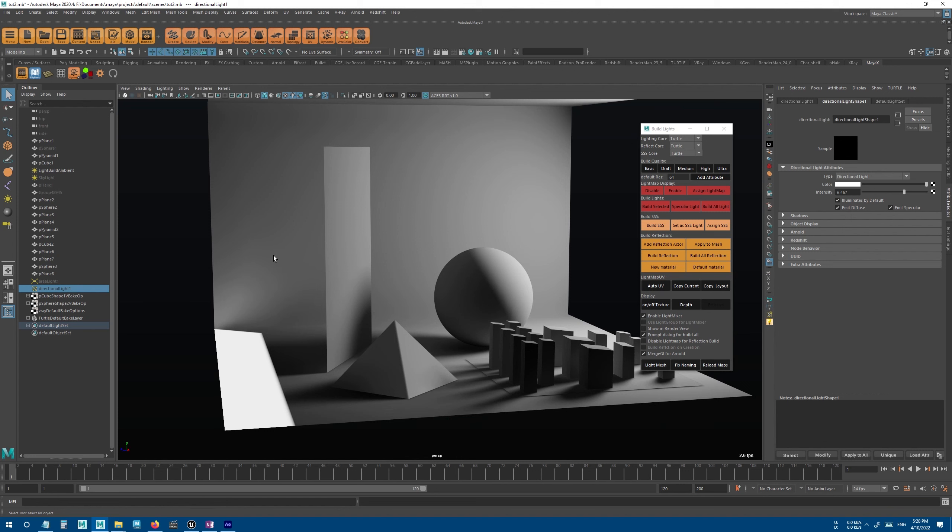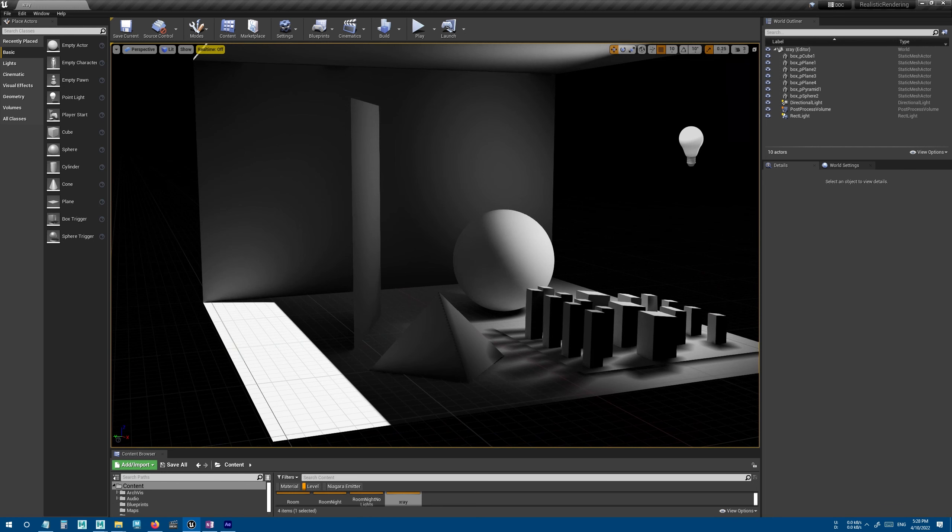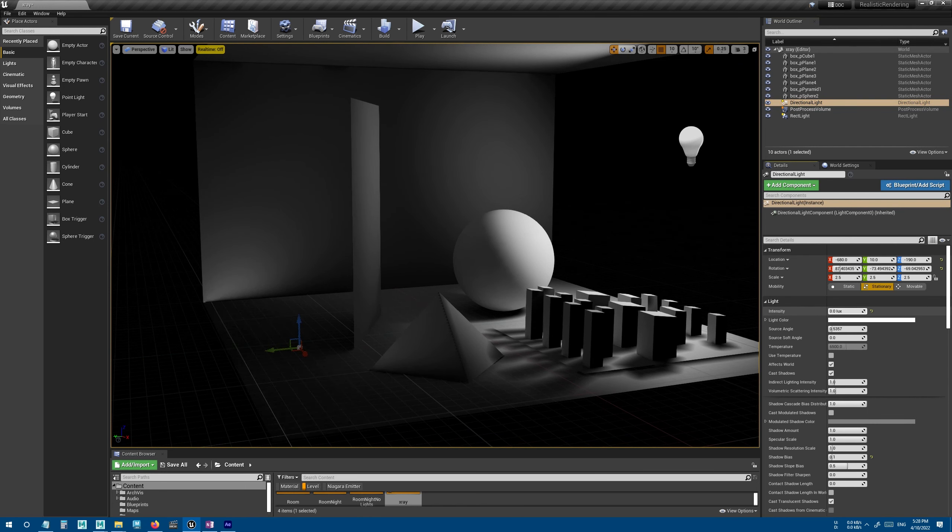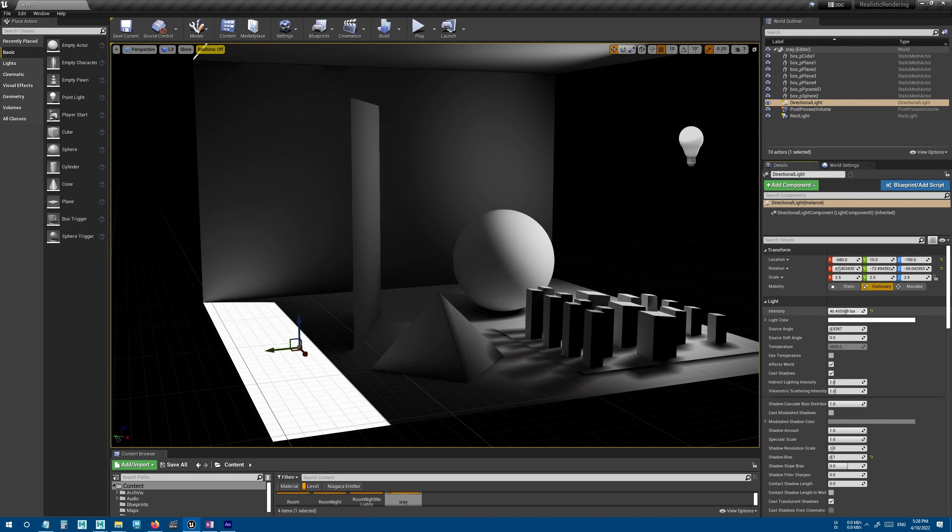And if you've used Unreal Engine, you may remember stationary lights. Unlike stationary lights in Unreal, which were only limited to 5 overlapping lights, here we have no limitation. And another difference is that in Unreal, when you're changing the intensity or the light color, it wouldn't affect the GI, as you can see here.